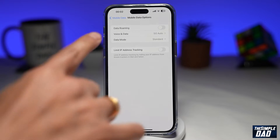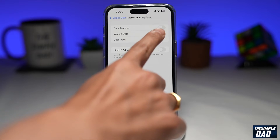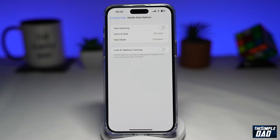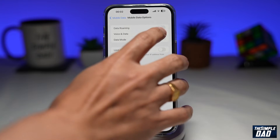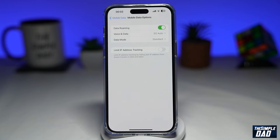Here, you're going to look for Data Roaming, which is right here at the top. To enable it, toggle it to the right hand side. And that will enable data roaming on your iPhone running iOS 16.